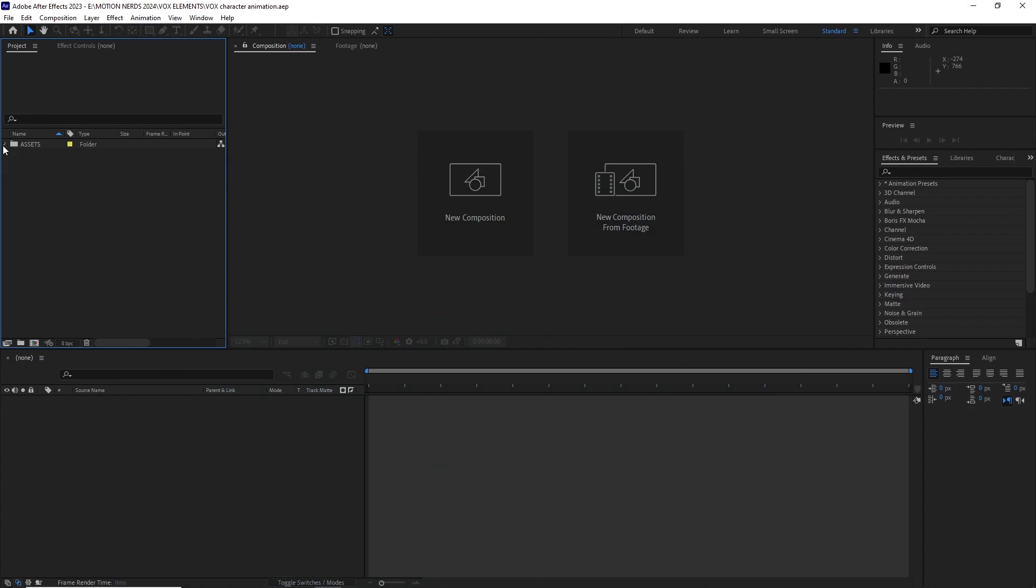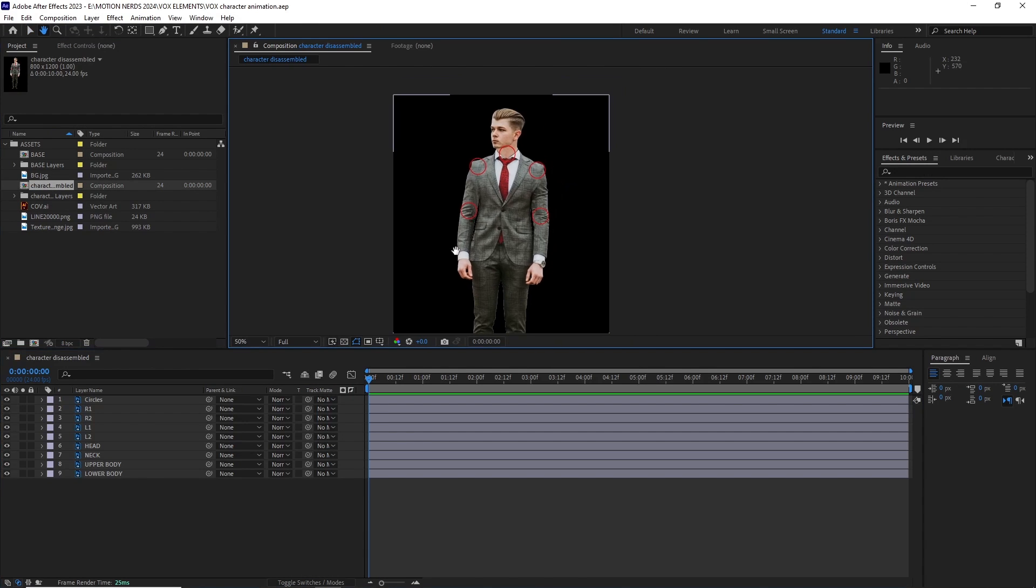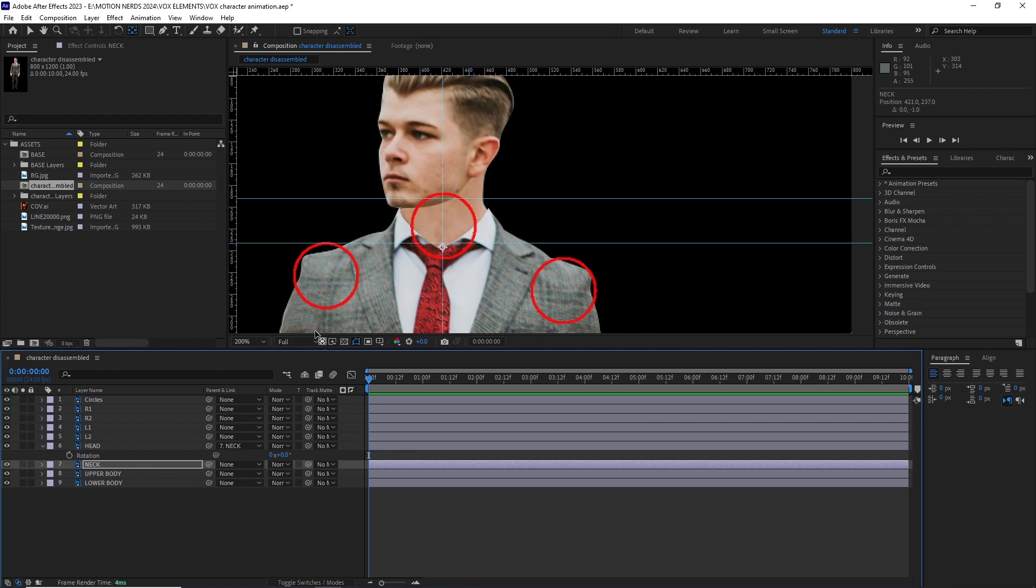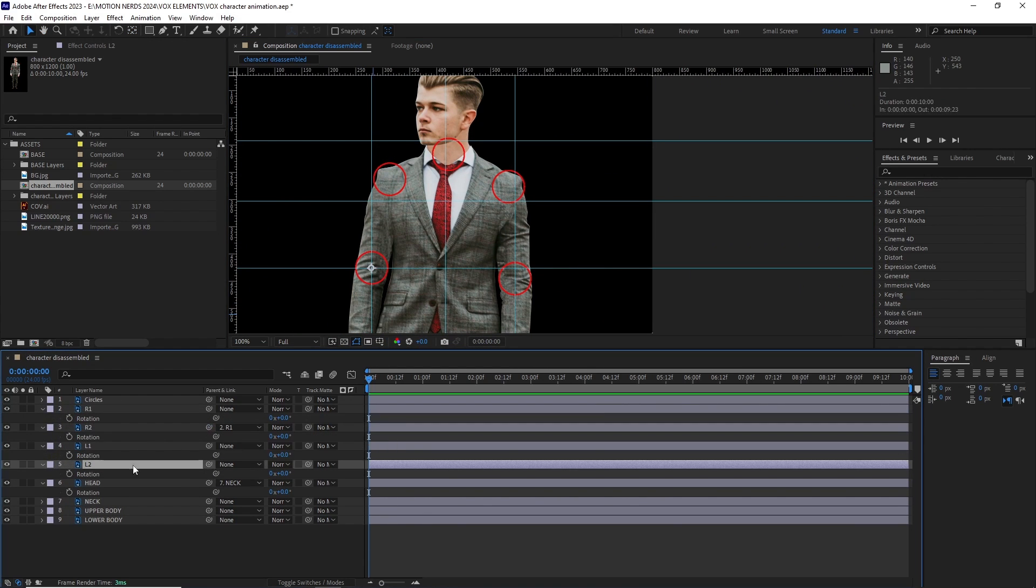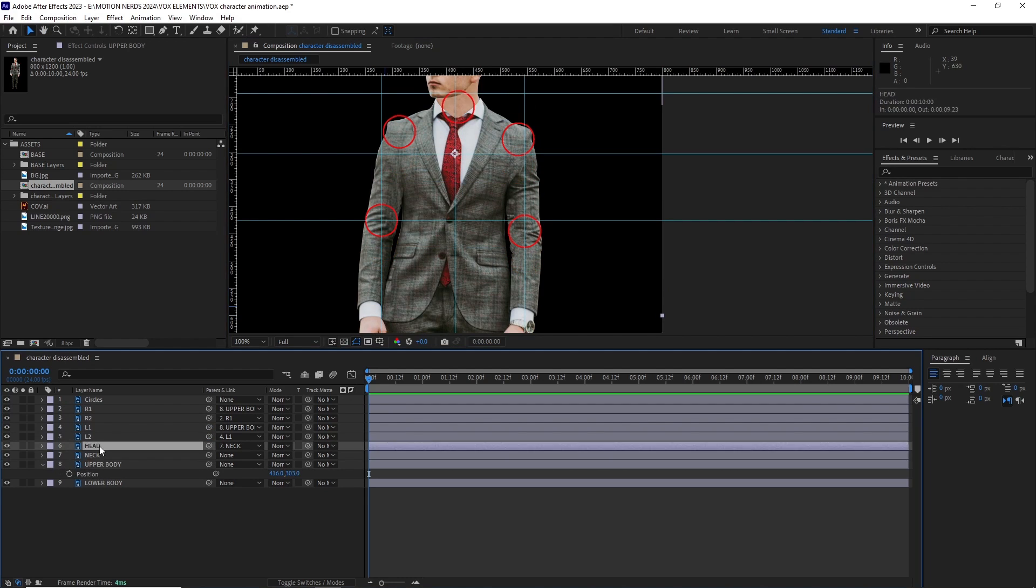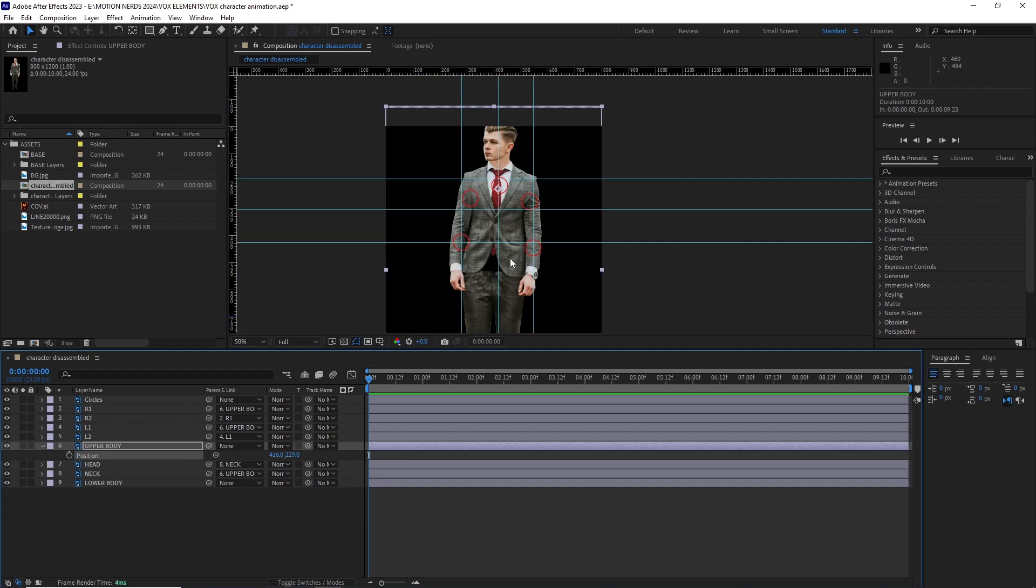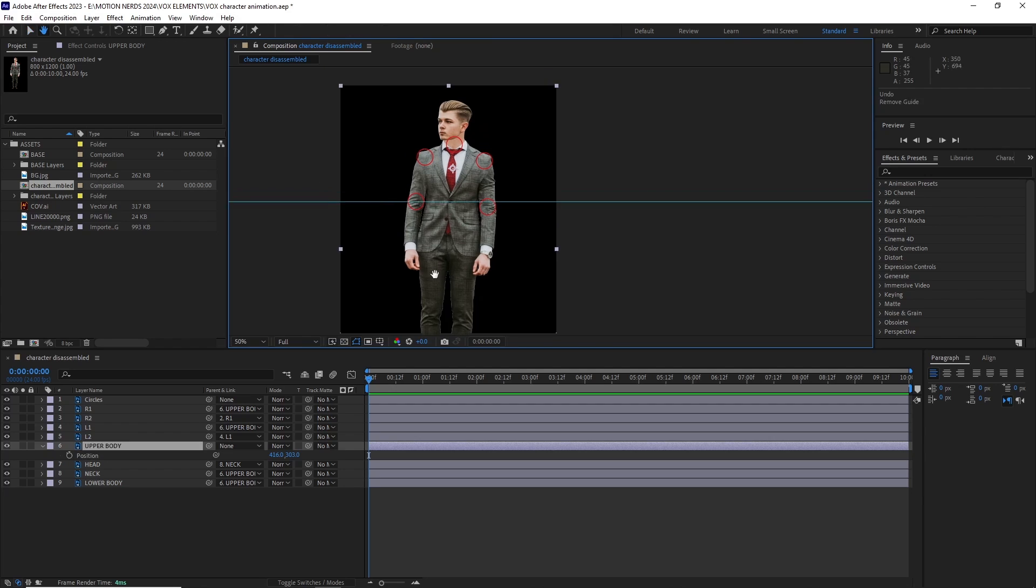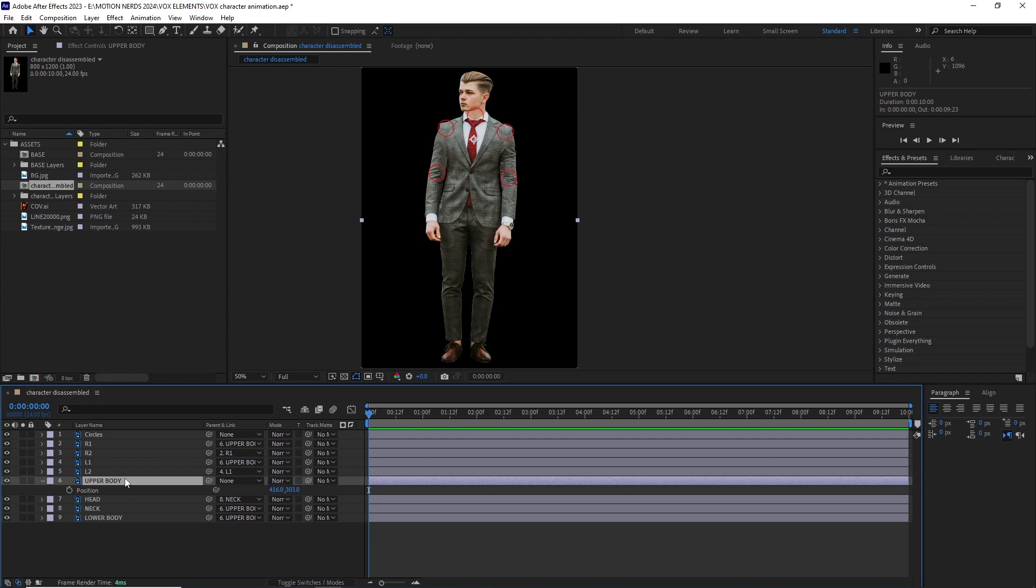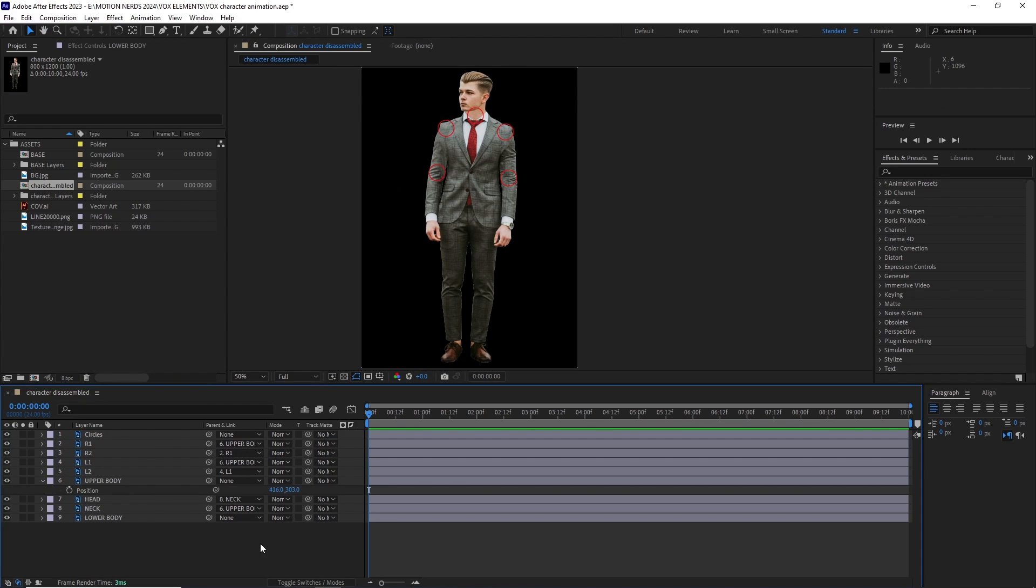So the first thing I did in After Effects was opened up the character PSD comp. Then I started repositioning their anchor point to their proper positions. After this I started parenting the layers. You know the basic character rigging where the lower arm connects to the upper arm then the upper arm connects to the upper body that sort of stuff. Really some basic character rigging.